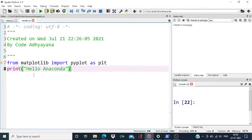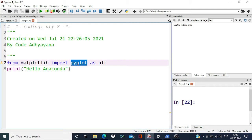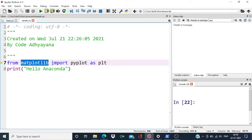Over here in Spider, I have written one sample code which is just going to print hello Anaconda. Along with that, I have imported pyplot from matplotlib, and this module is available in conda virtual environment.